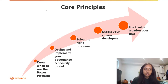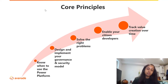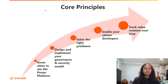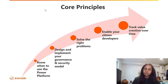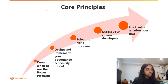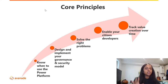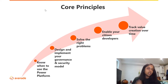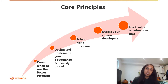The core principles we'll be speaking about today include: know when to use the Power Platform, design and implement your governance and security model, solving the right problems, enabling your citizen developers, and tracking value creation over time. This will make a lot more sense as we go into the actual talk.